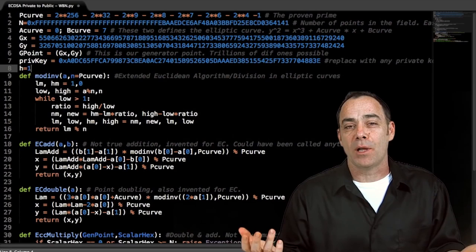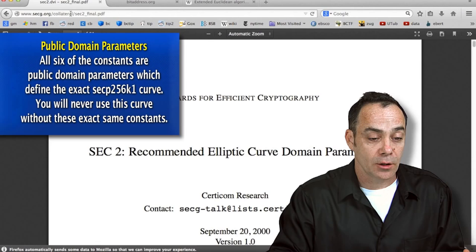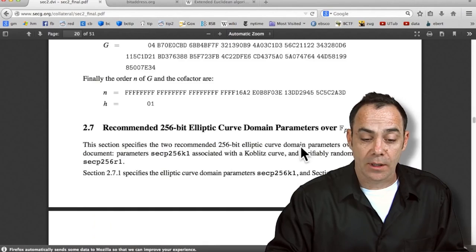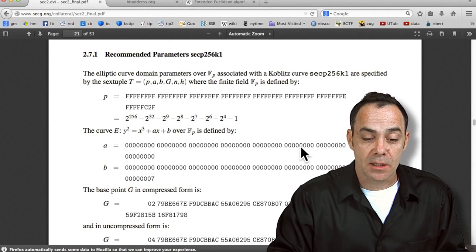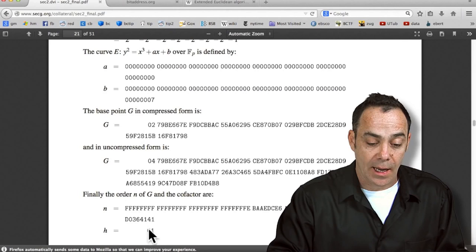The one we are leaving out is h, the cofactor, which is equal to one and is a multiplier so you do not really need it. You can verify these points just by going to the SEC — the Standards for Efficient Cryptography — and looking at their recommended elliptic curve domain parameters. They have a number of curves you can choose, but the one we are dealing with is about halfway down. It is the recommended parameters for the SECP256K1. Here is your P, here is your A, here is your B, here is your G in compressed form, and here is your N and the cofactor H which we leave out.